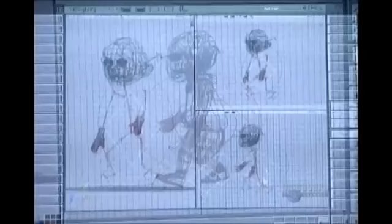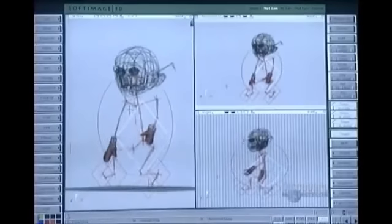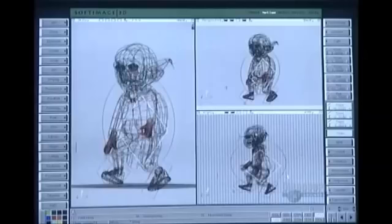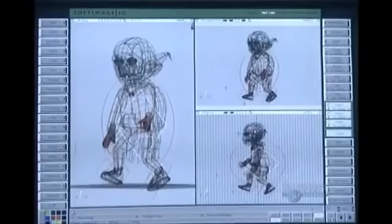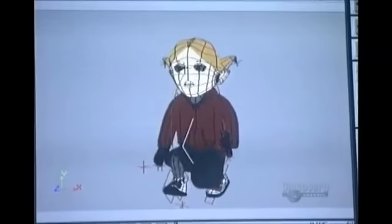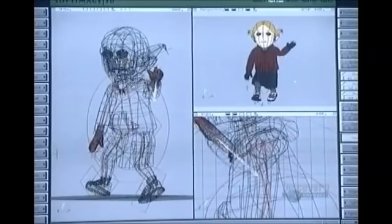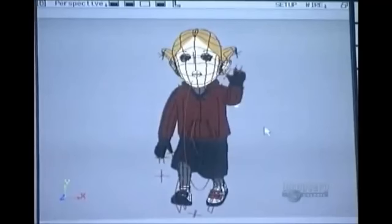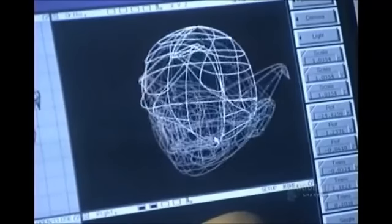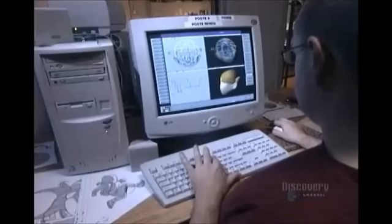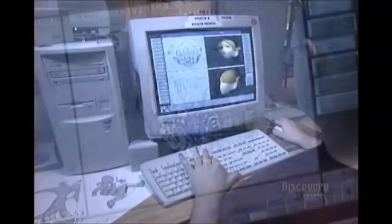They make the characters three-dimensional using a technique called wireframe animation. First, they build the shape of the character using a wire structure. Then they add color and clothing. They further refine the character by modifying facial features, by adding texture, and by shadowing.